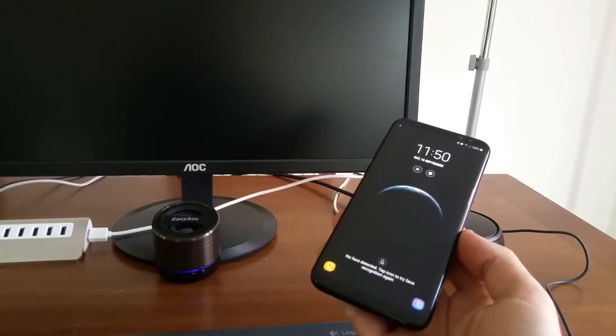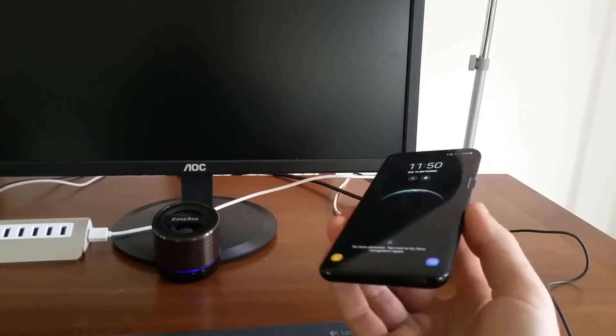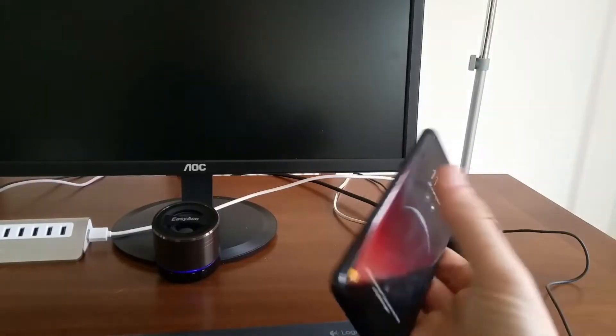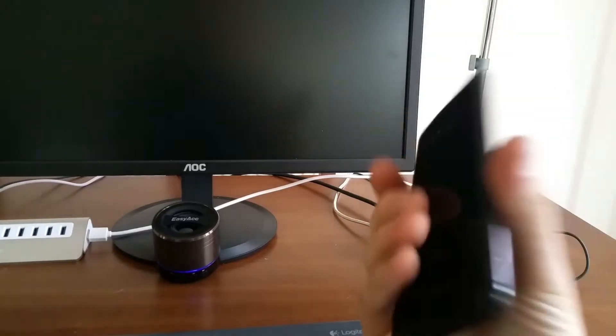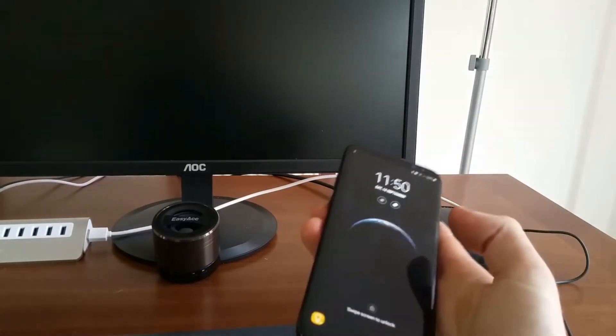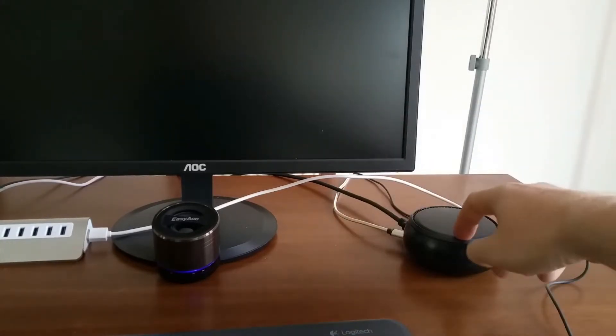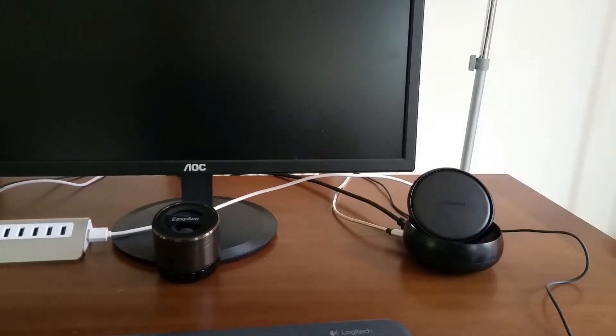Hello everybody and welcome back to Mr.P channel. This is a Samsung S8 Plus and I have a new gadget, Samsung DeX station.